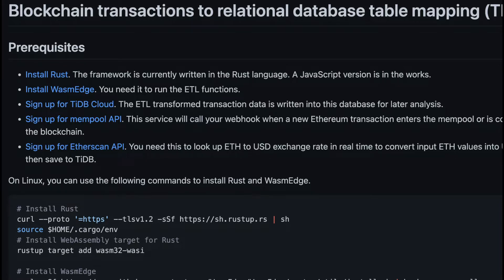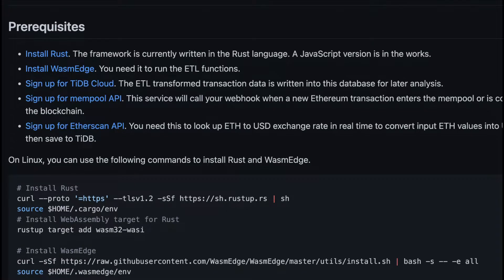The ETL function will continuously receive transactions from the Ethereum blockchain nodes. It filters the transactions, converts ETH amounts to USDs according to the latest exchange rate, and then saves the simplified records into a relational database for easy analysis later.